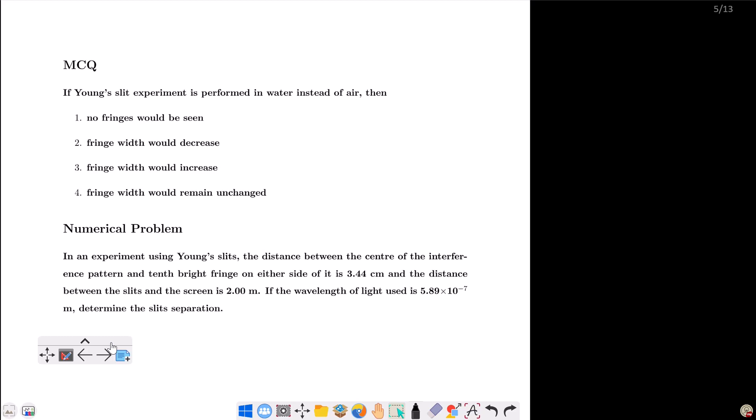If we perform the experiment in air versus water, what happens to the fringes? The options are: no fringes would be seen, because there is a difference in the air; the fringe width would decrease; the fringe width would increase; or the fringe width would remain unchanged. You can see these three options.